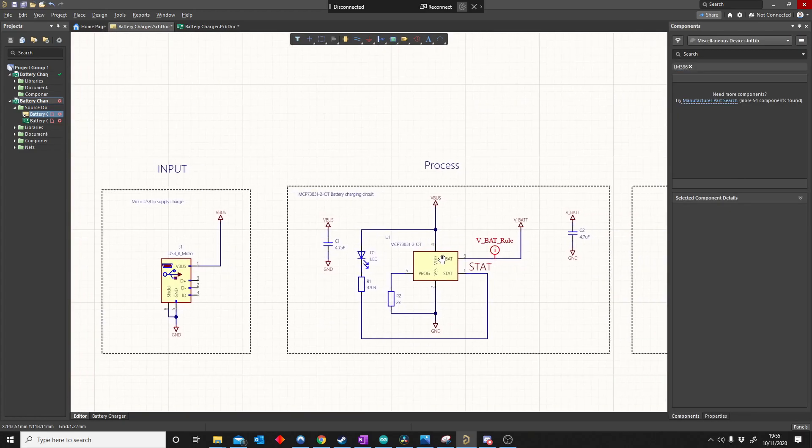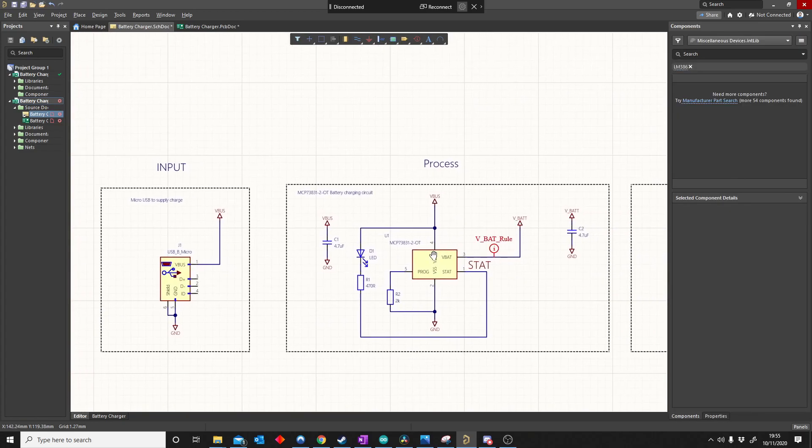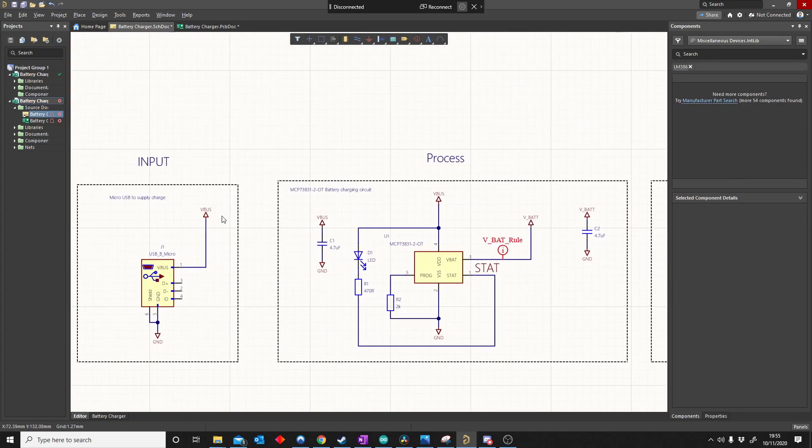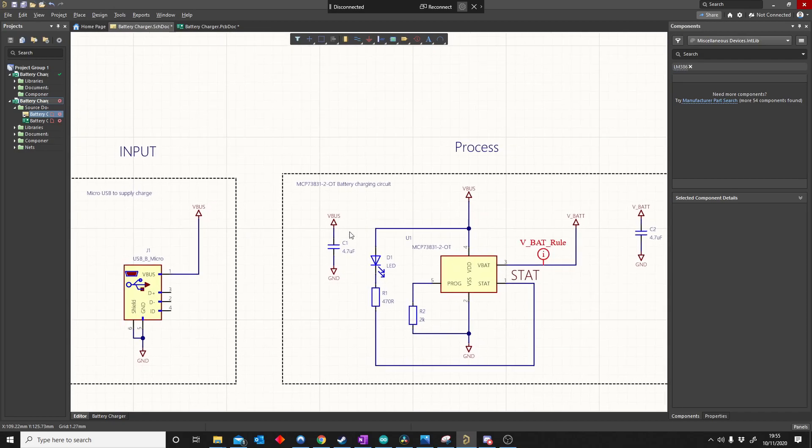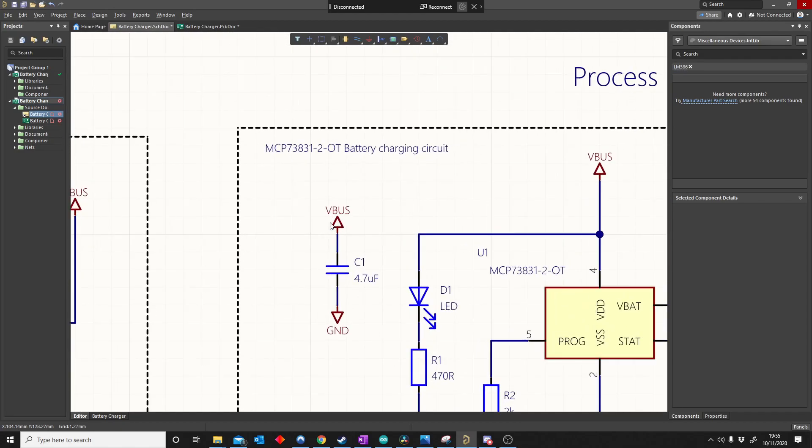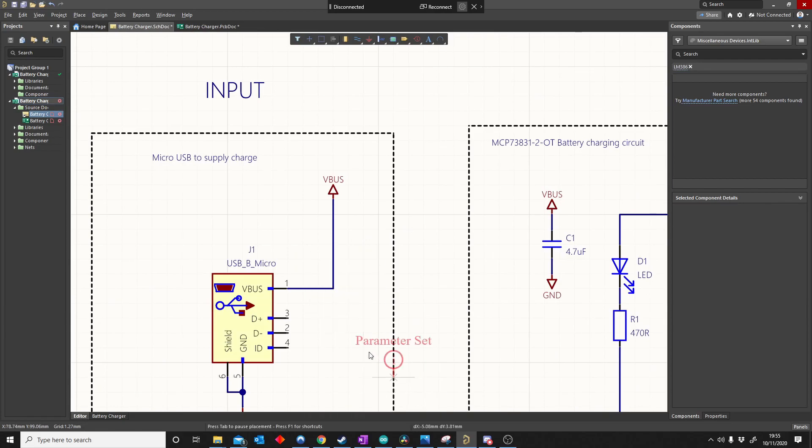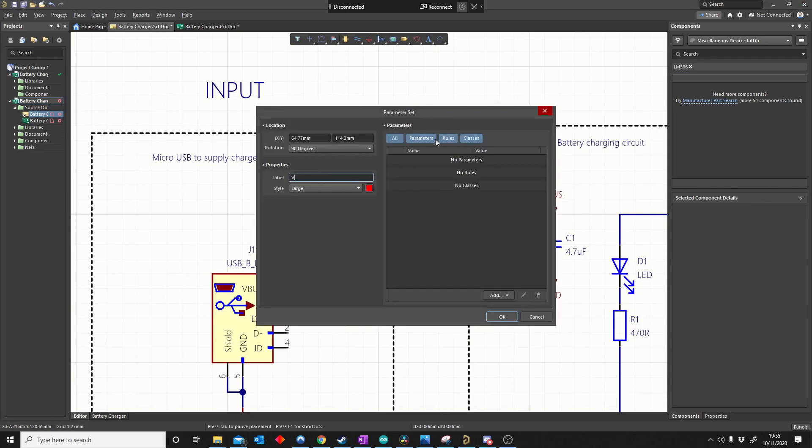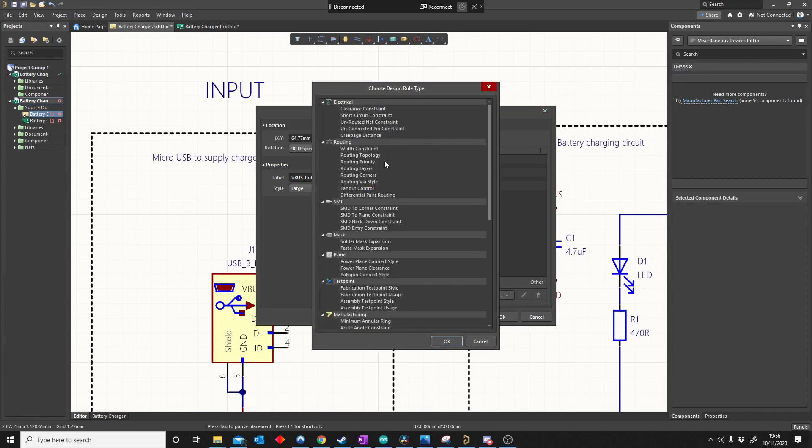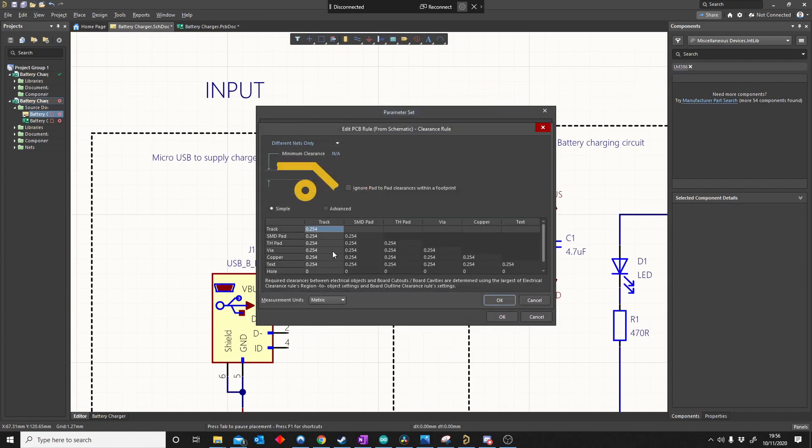There's other rules you can also use. Let's say for example, I don't want VBUS very close to any other component. What I can do is I'm going to go back, place directive, parameter set. Now I'm going to make this, guess what, VBUS rule. I'm going to add a rule again. As you can see, there's clearance constraint. So here I can say, now it will be 0.254 millimeters closest to any track. I'm going to say, I don't want you closer than 0.7.